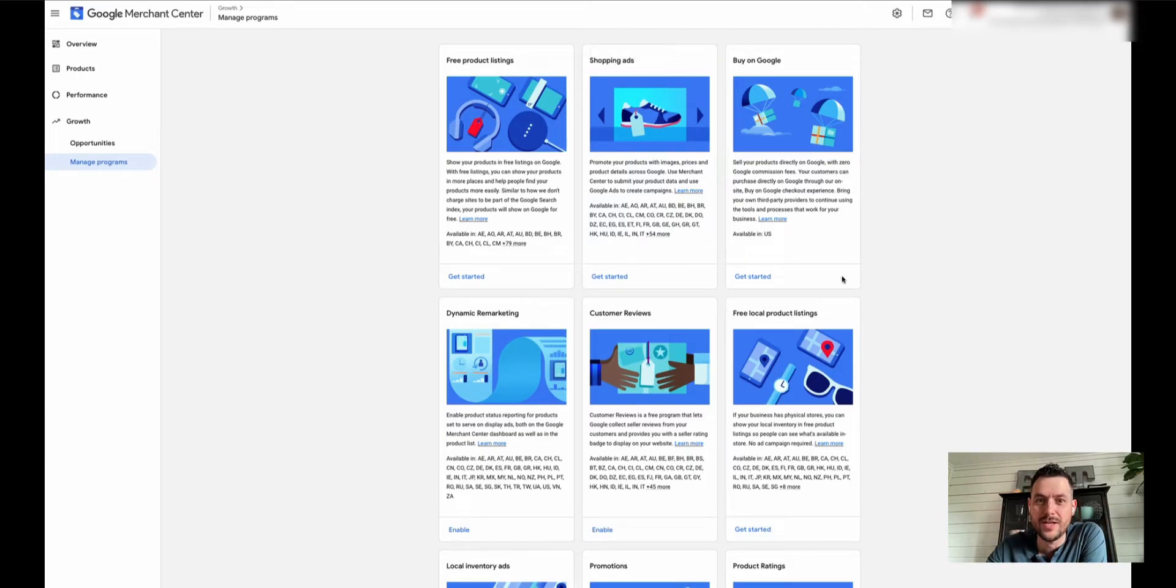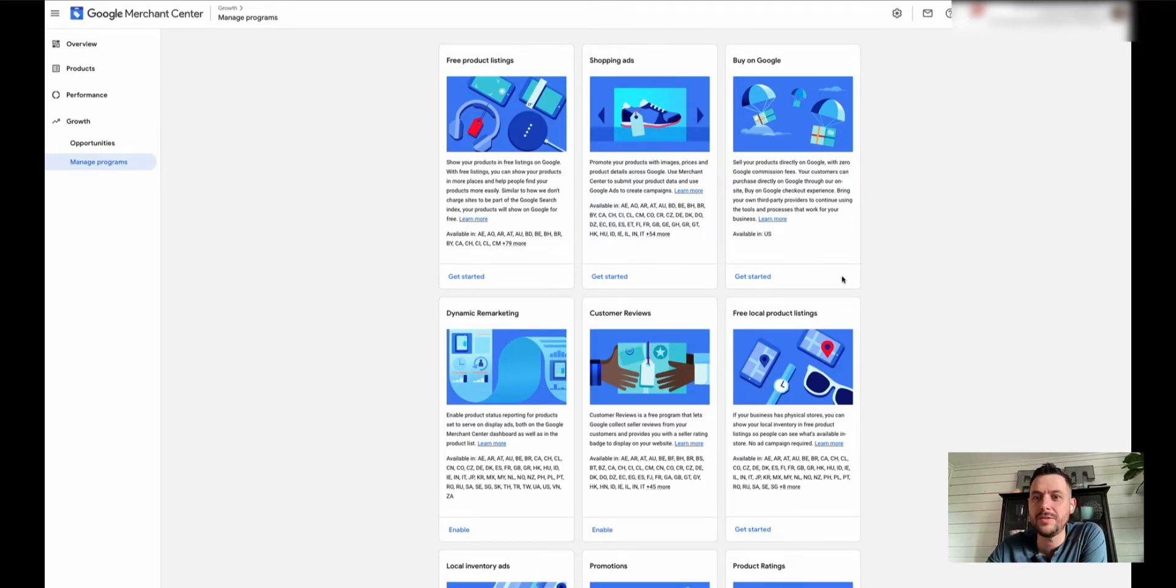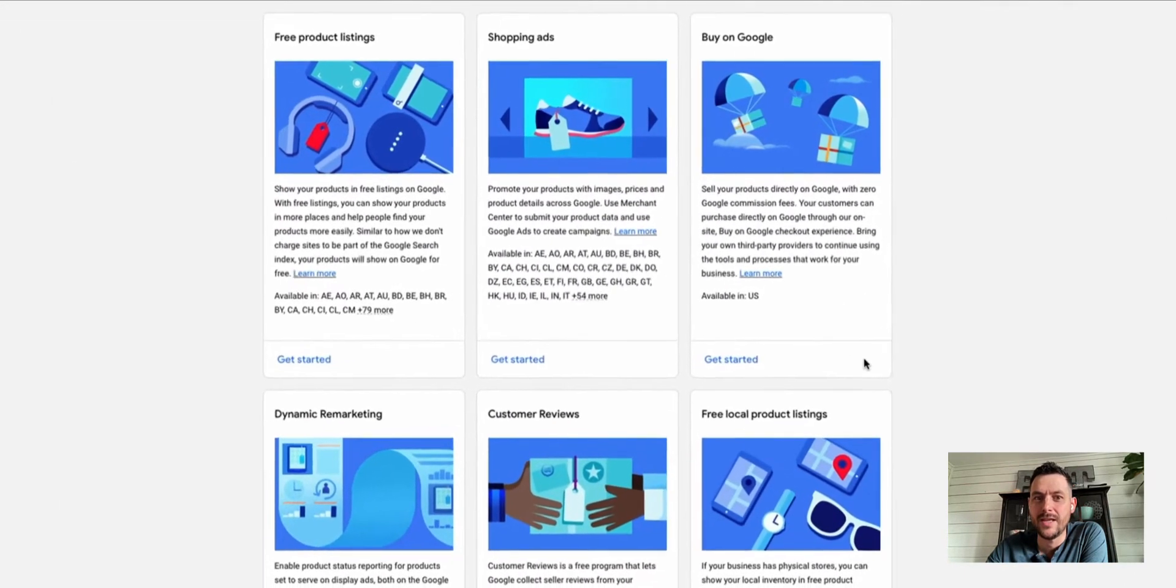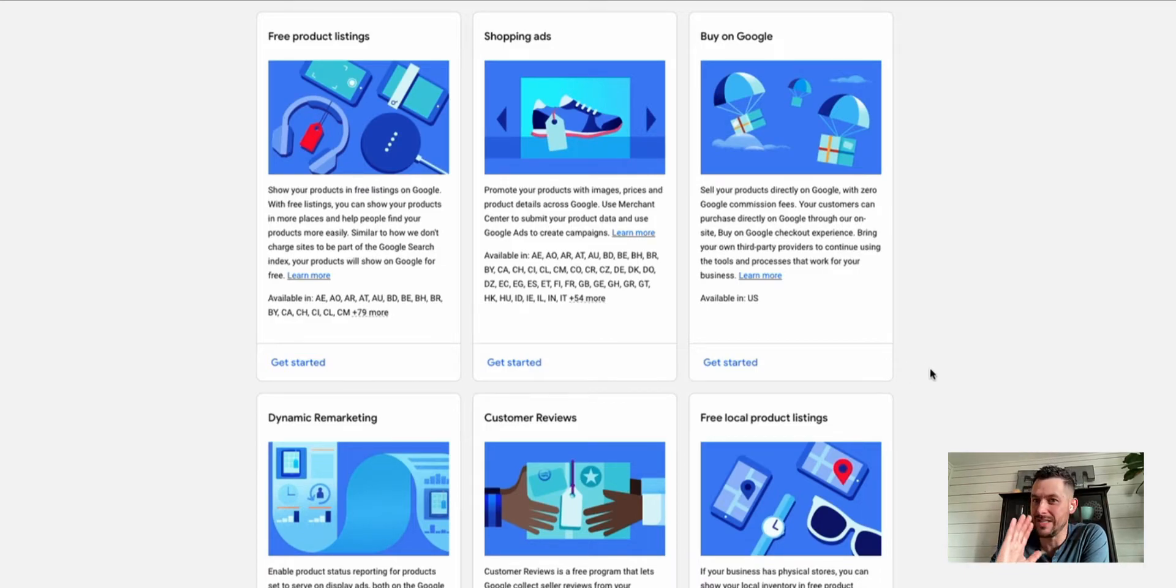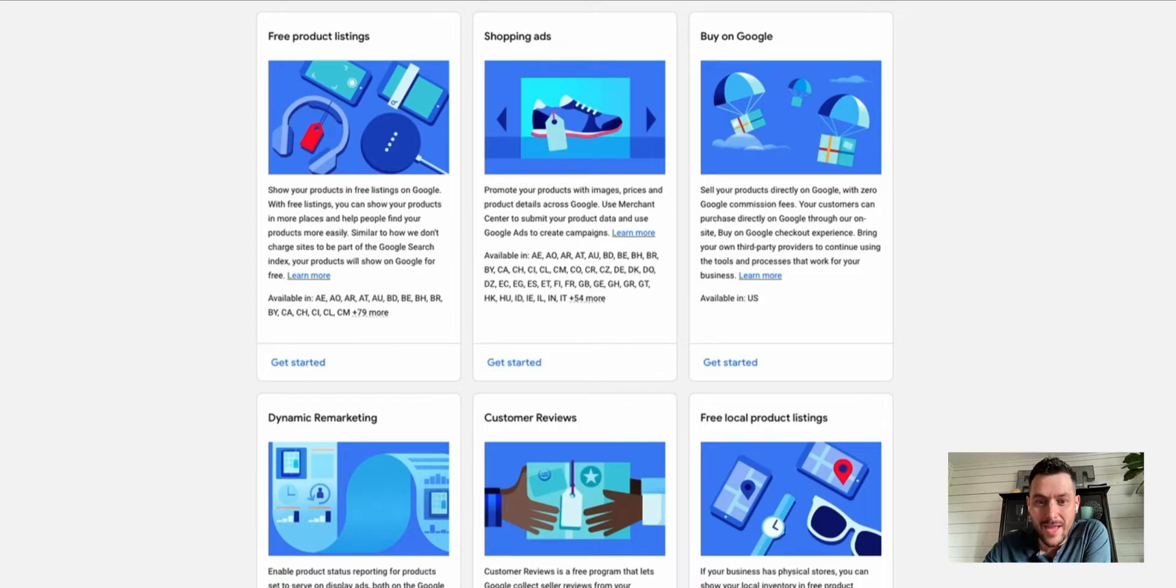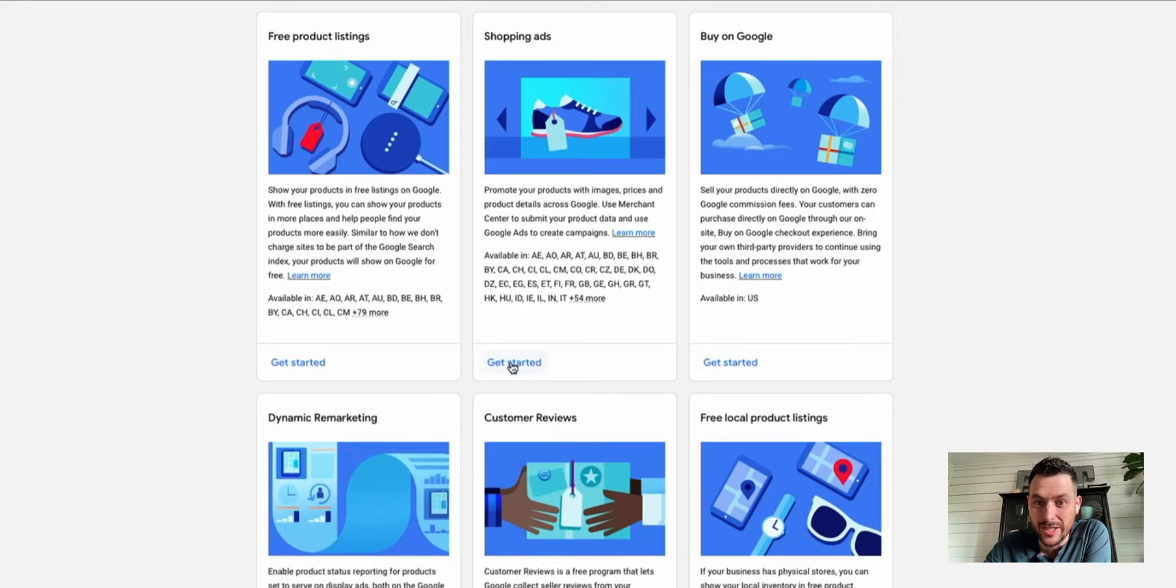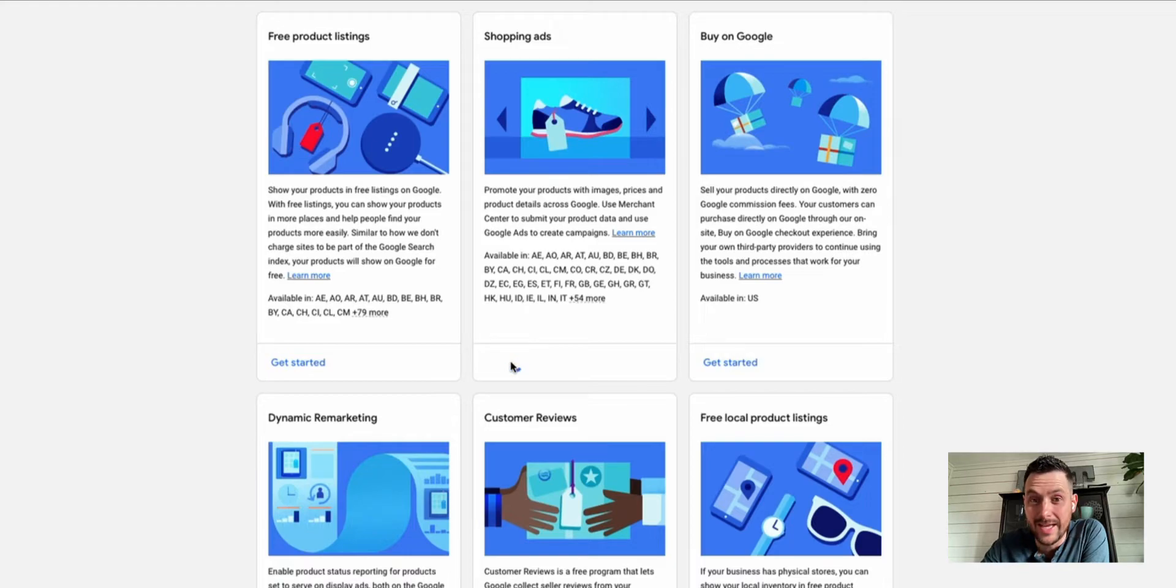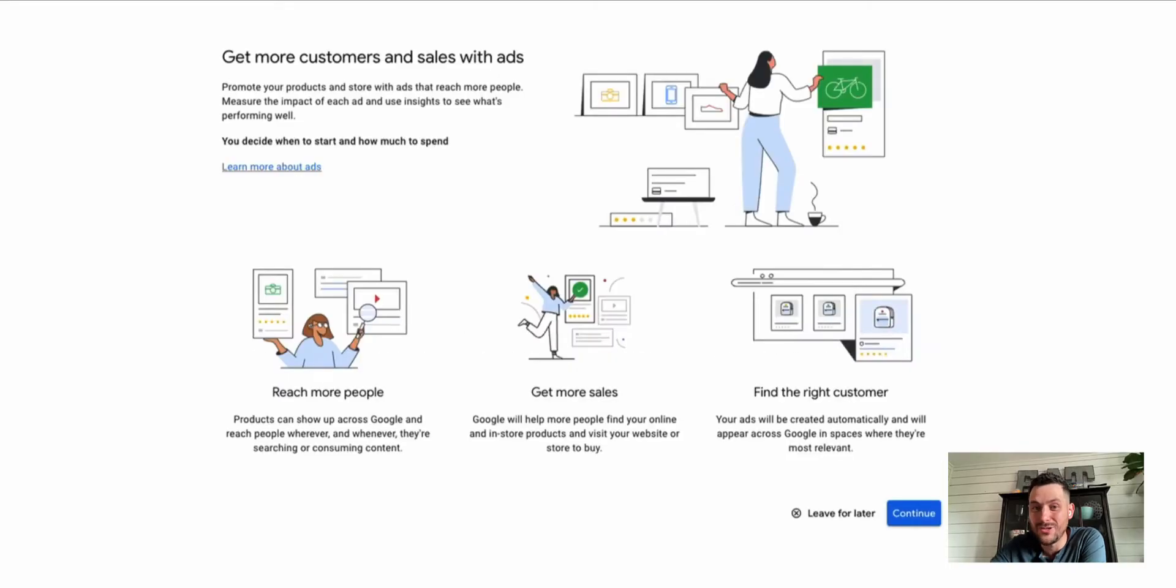Then all of a sudden you have all these programs that you need to do. It's actually very confusing, it's not intuitive. That's where you go, and then what you need to do is go to Shopping Ads and there's like a little Get Started button. You click that Get Started button and it walks you through the stuff you need to do.